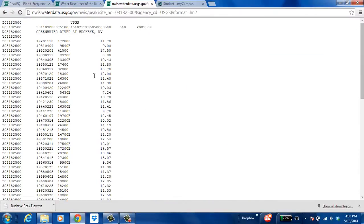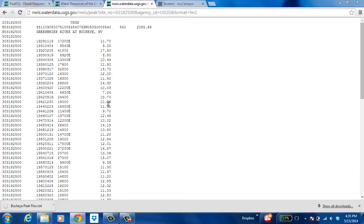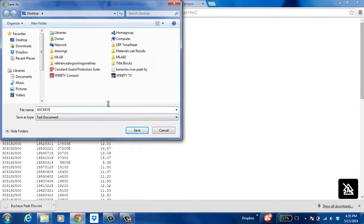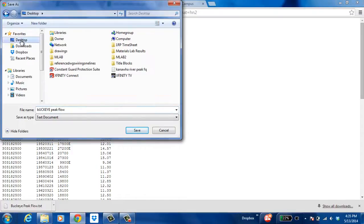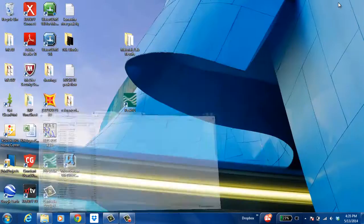Now once we're on this page we just need to right-click, hit save as. I'm going to save it as something simple, I'm just going to give it the name Buckeye peak flow. Now I'm going to save it to the desktop for easy access. It should be there.